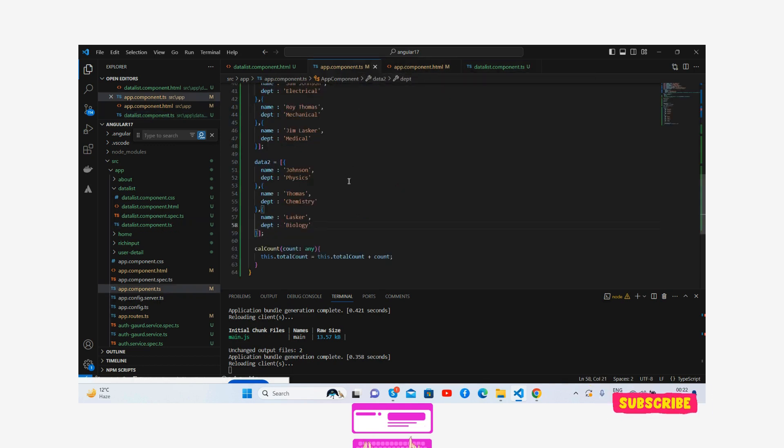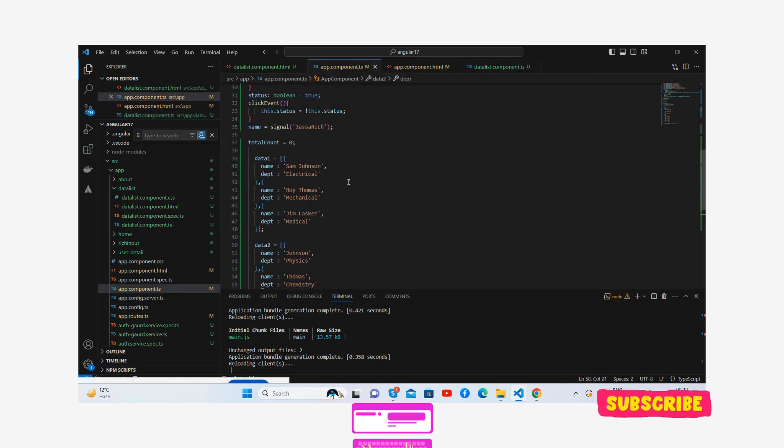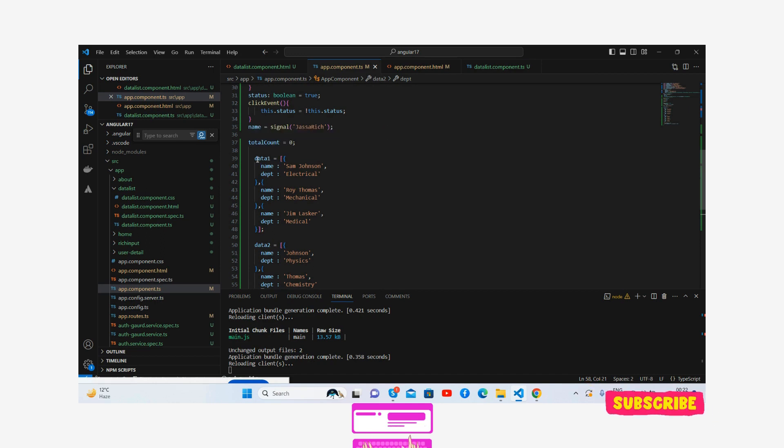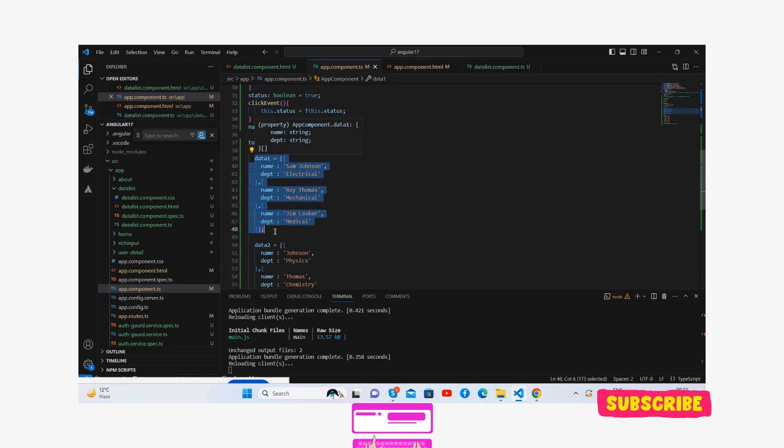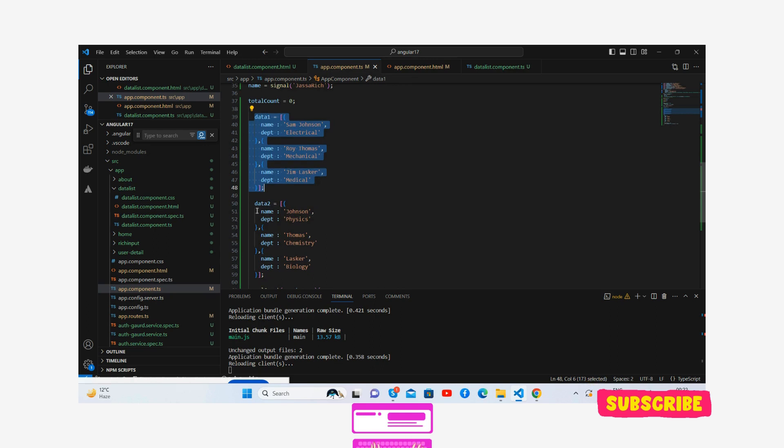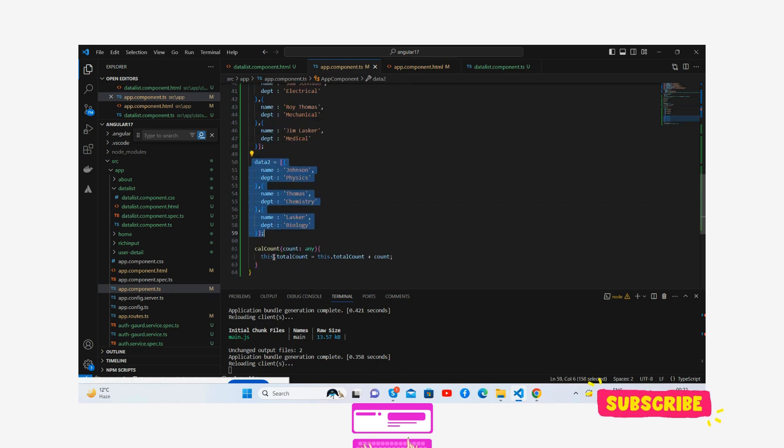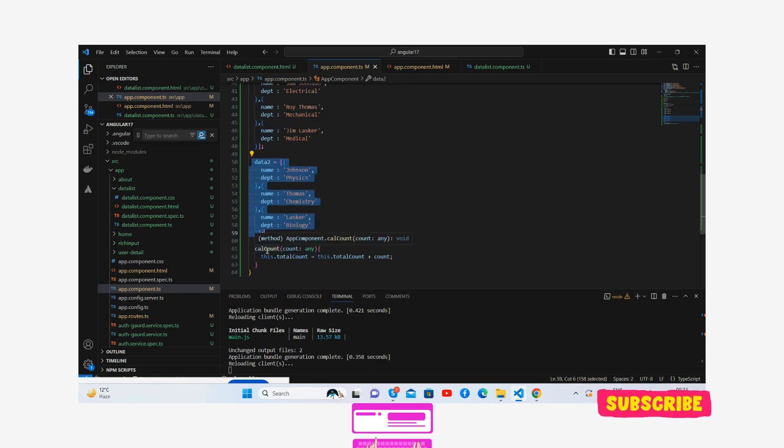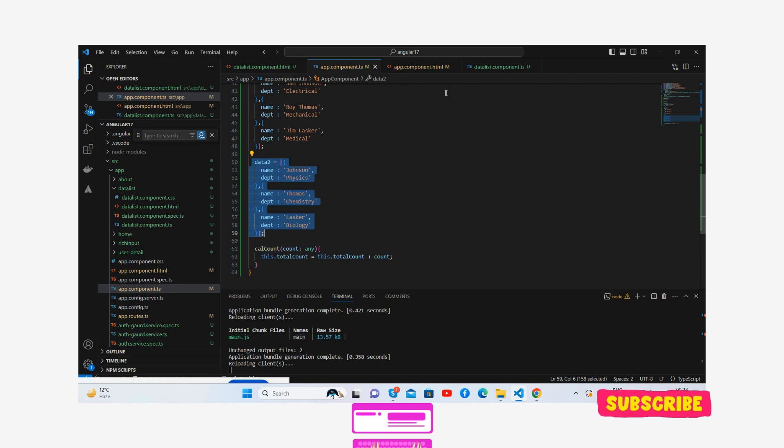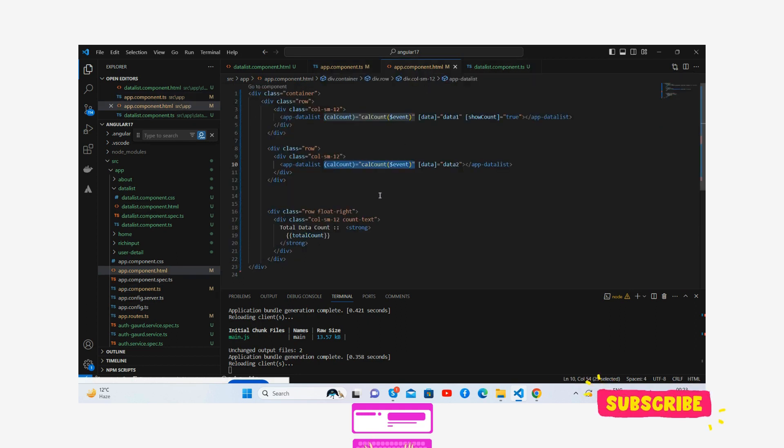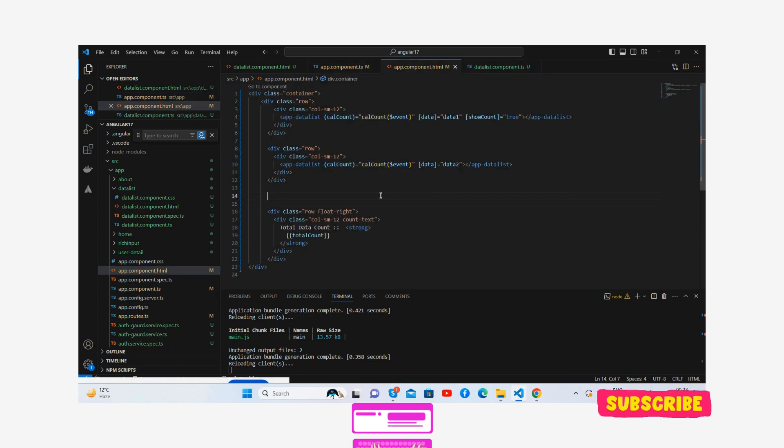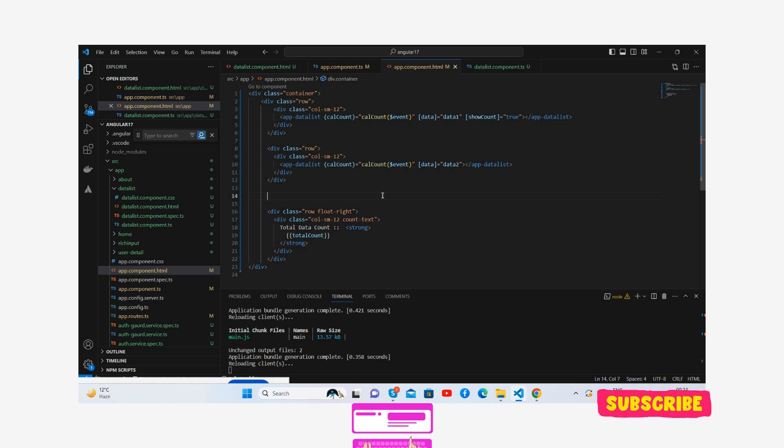Guys, now is my app.component.ts file. Inside I have created the total count by default zero, and here is my data - data1 and data2. And the calculate count function: this.totalCount equals count.